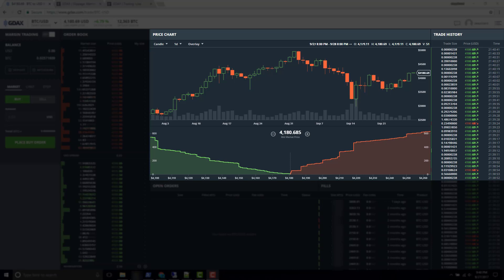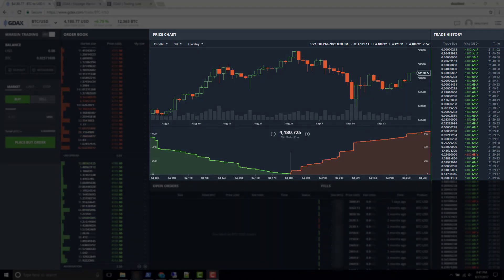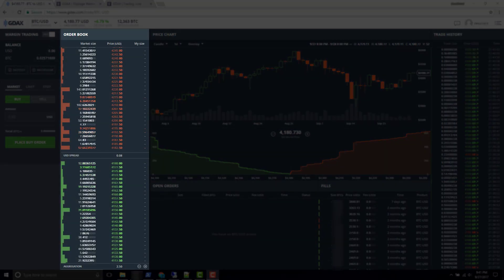If you want to actually place a trade or enter into a market, the last price is not going to be the price that you care about. What you're going to care about is the market price, and whenever you care about the market price you're going to need to look at the order book, because that's where you find out what prices are available to transact in the marketplace.